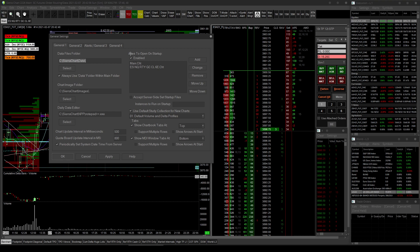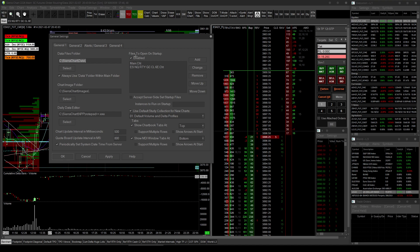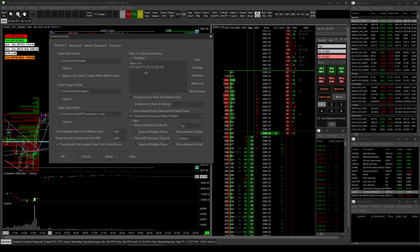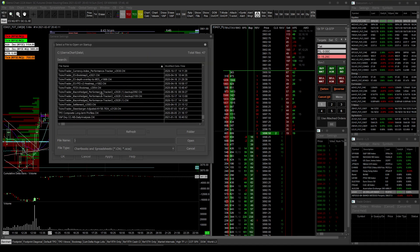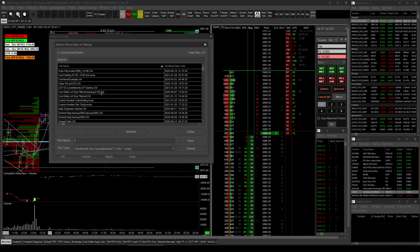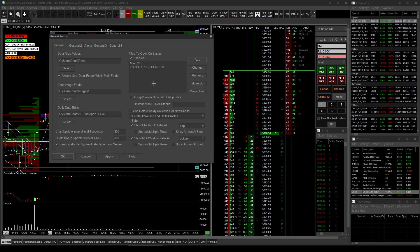Since we're here, if there are certain chart books that you want to open when Sierra chart starts up, you add them here. So you just simply go to add, you'd find the chart book that you want, and you can make Sierra chart add those studies on startup.